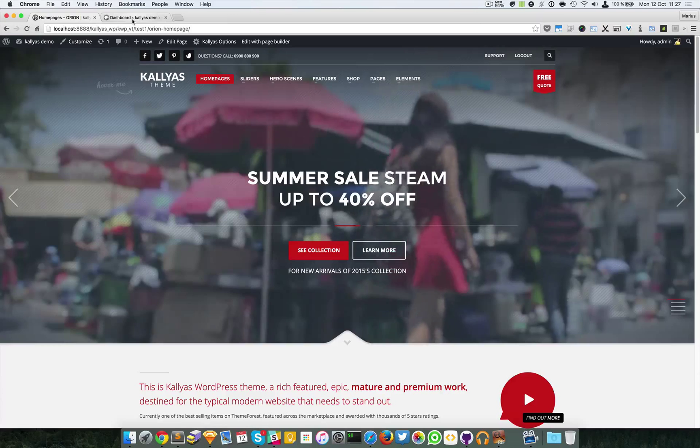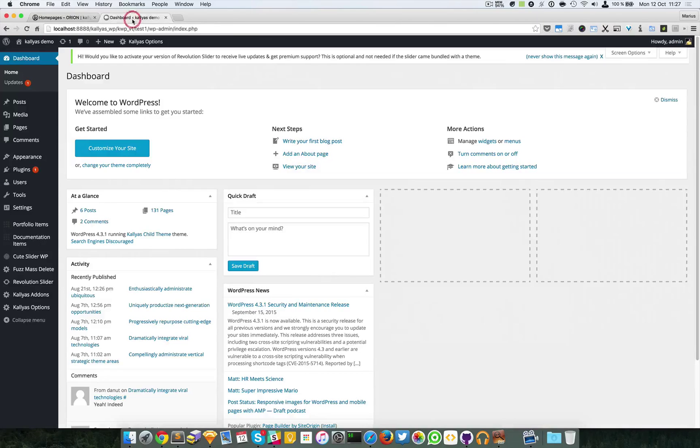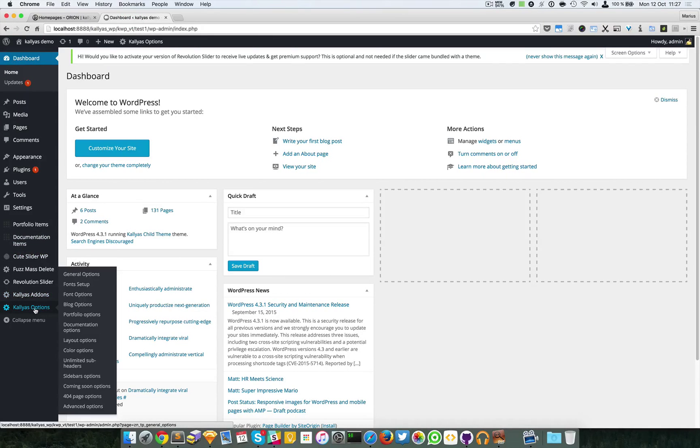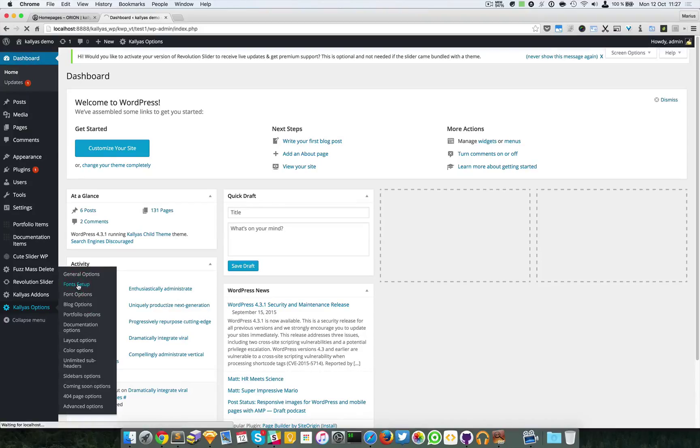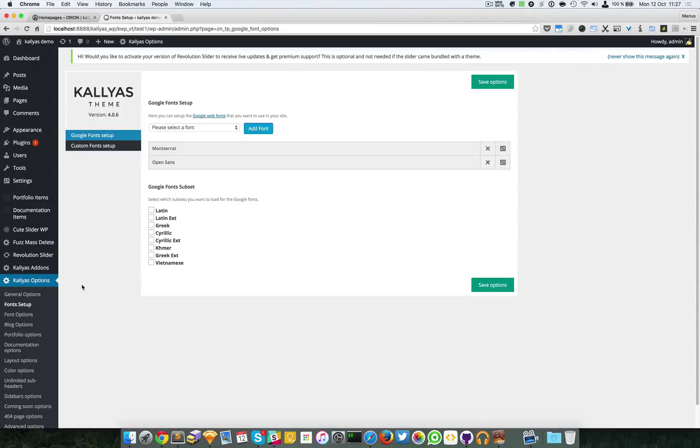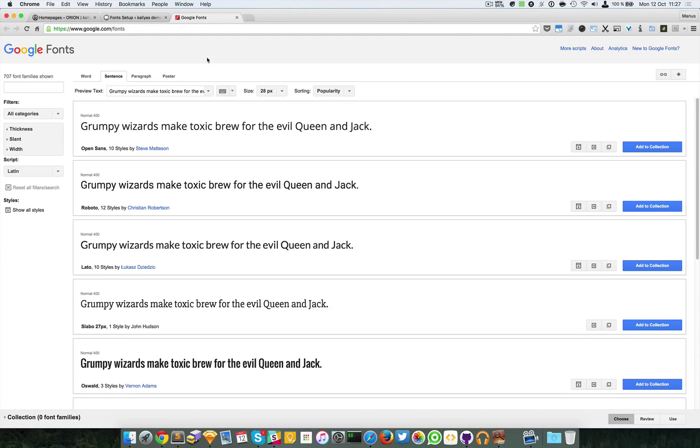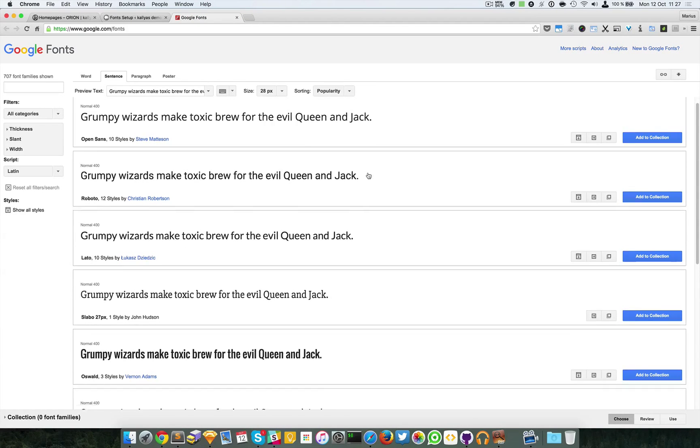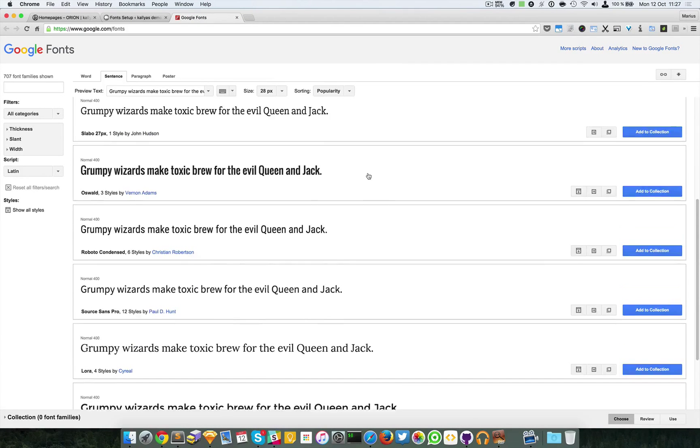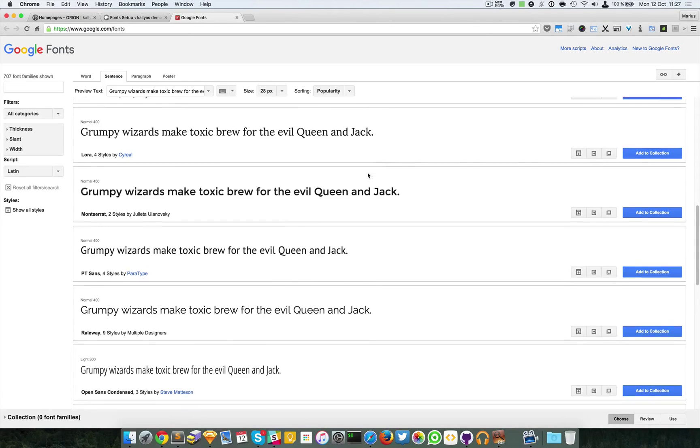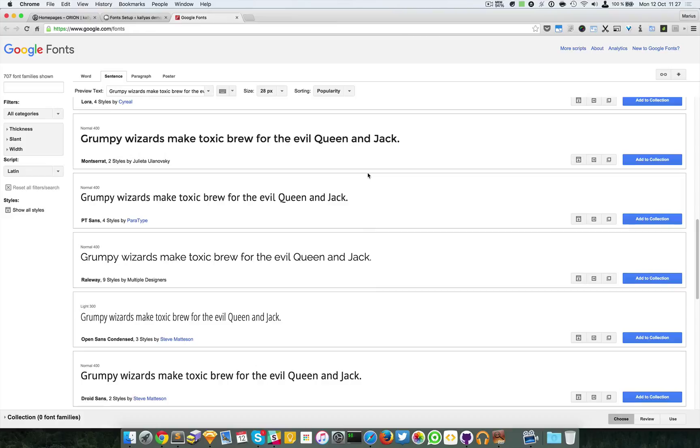Go to Callias options, font setup. As you can see here, we can add as many fonts as we want from Google fonts. To see the fonts, simply open Google fonts or search on Google, and you can see this is an enormous database of fonts, so you would probably find what you want to use.